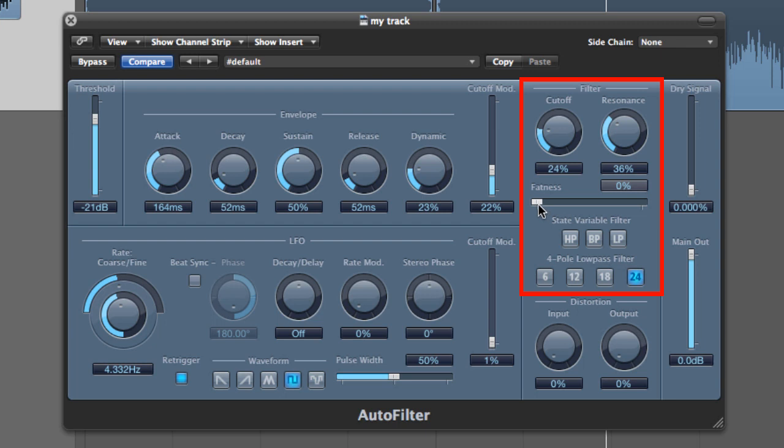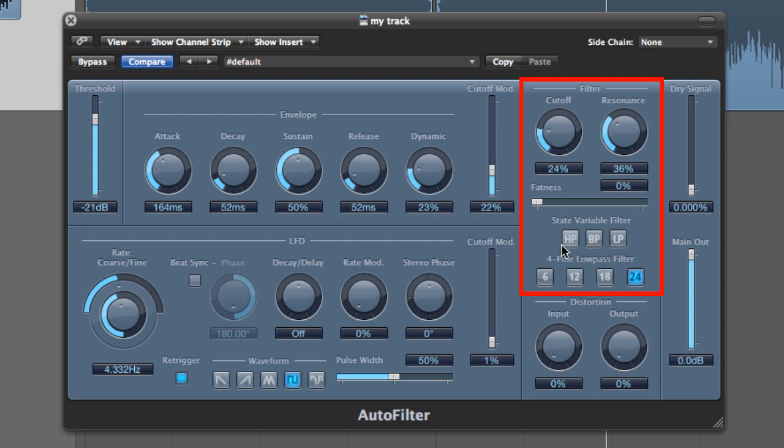The fatness slider basically applies extra low-frequency boost to the signal. Just the very fact that it is called fatness makes you want to crank that little sucker all the way up. Don't let it mislead you; sometimes it's not needed at all. The next part of the filter section is the filter mode buttons, which just allow you to choose what sort of filter you want to apply out of low-pass, high-pass, and band-pass filters.